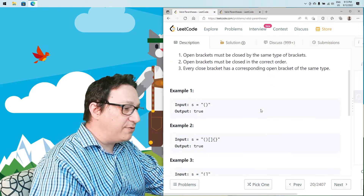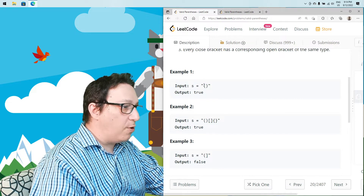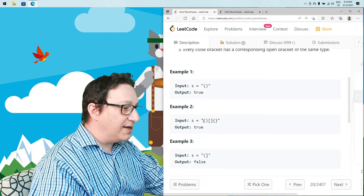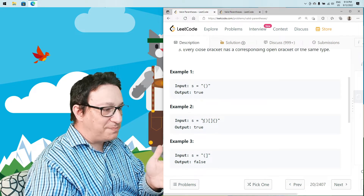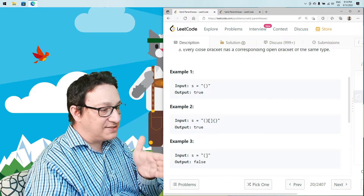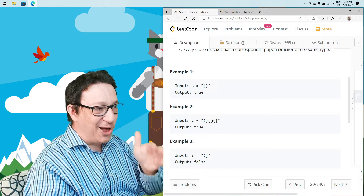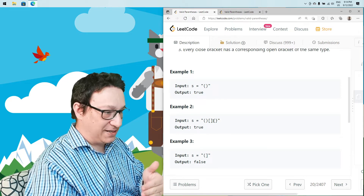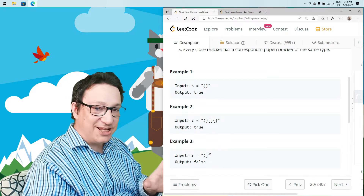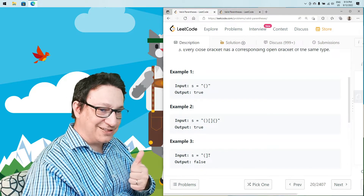So let's look at a few examples. For instance, if this is the string we receive — it's open, close — this is a valid string. The same with this one: open round parenthesis, close round parenthesis, open square parenthesis, close square, open curly braces, close square brackets. So this looks valid. This one they say is invalid because we are opening one type of parenthesis but closing a different one.